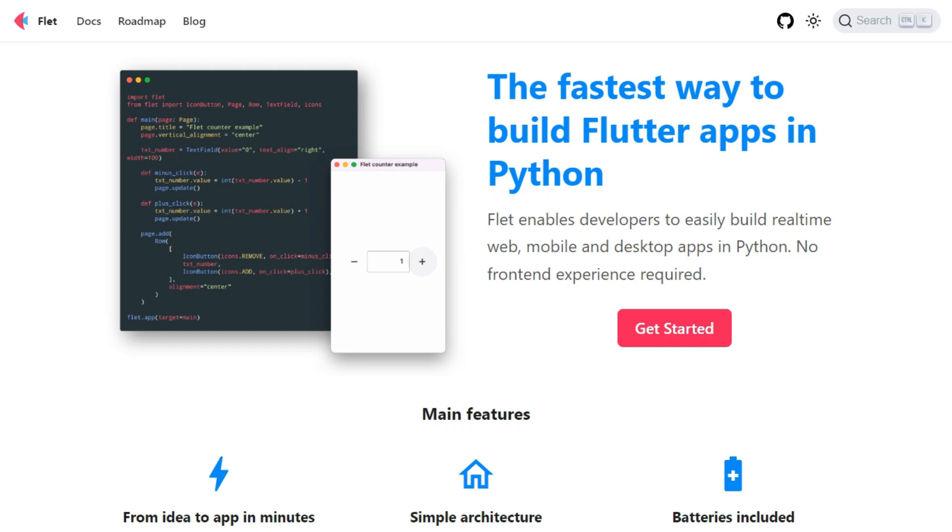Hello friends. Welcome back to my YouTube channel. In this video, we will learn about the Flet library in Python.